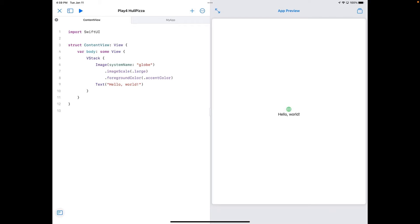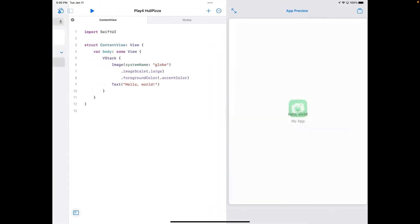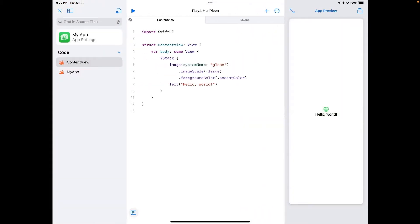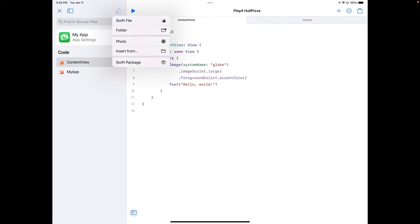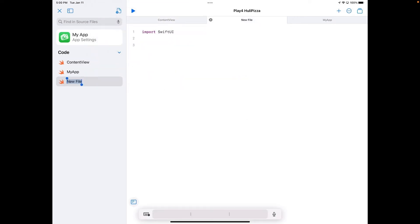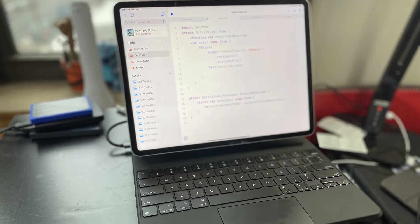Before I go changing code, I'd like to show you a few of the setup features. I'm going to tap the sidebar icon to give myself a little more room, and also hide the preview by clicking the button on the upper right. At the top is an Add Files button — you can add new files or import existing code. For example, I'm going to add a new Swift file by hitting the button, selecting Swift file, and it gives me a new file name. I'm going to change this one to "DetailView."